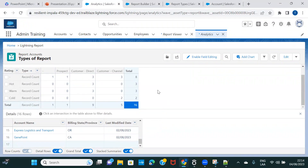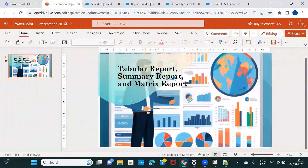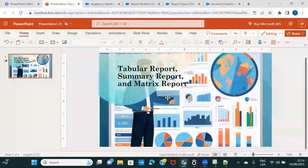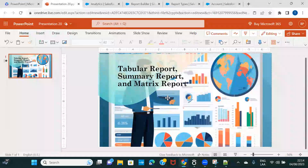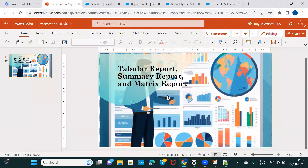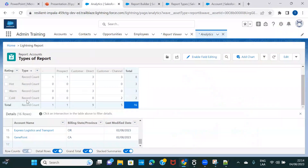So this is the matrix kind of report. Tabular reports are plain simple reports. Summary reports summarize based on one row or one column grouping. Matrix reports group information based on a combination of both rows and columns. I hope you now understand how to create each type.